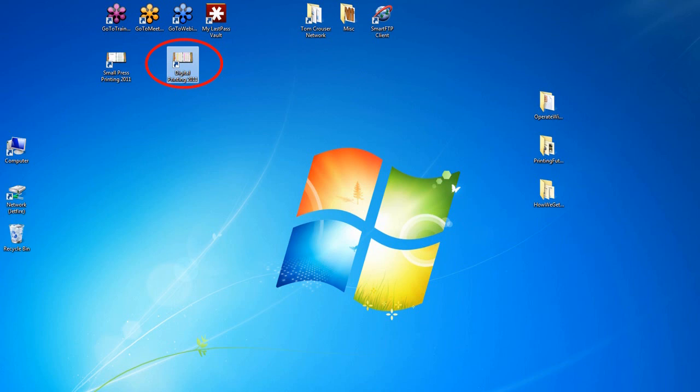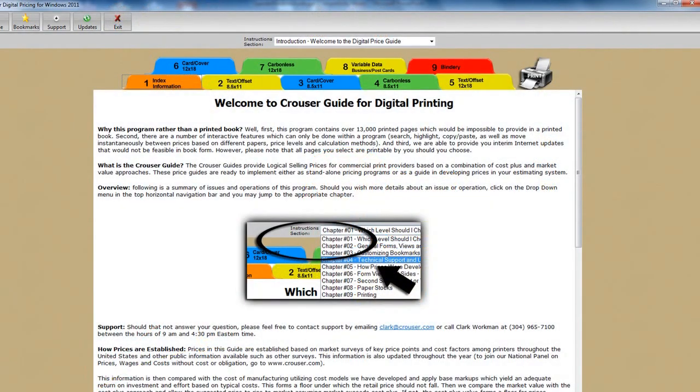It's your choice, but you can have this program open and running in the background at all times. The memory requirement is small. And this is the Krauser Guide for digital printing. We are in tab 1, Index and Information, and this may be the only time some will ever see it, since it's the instructions section.